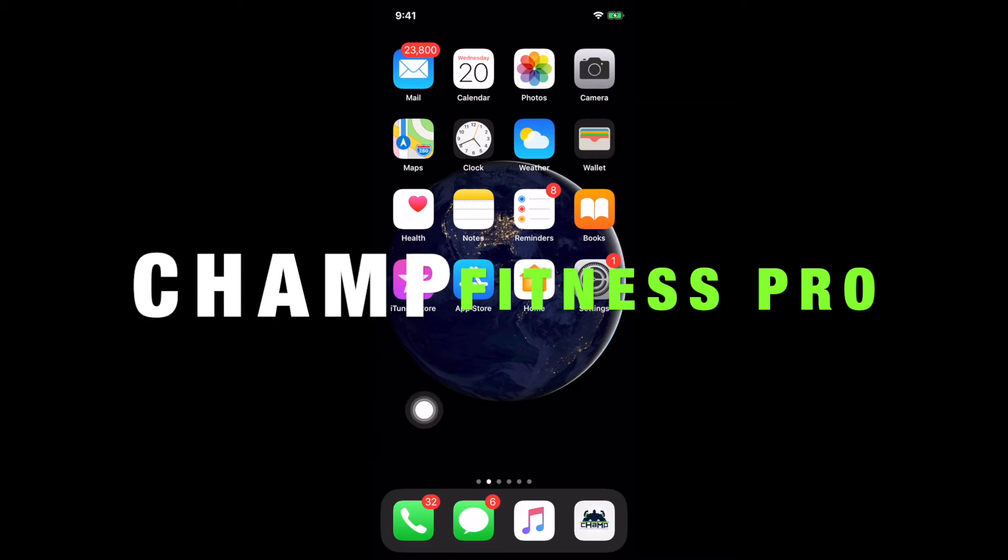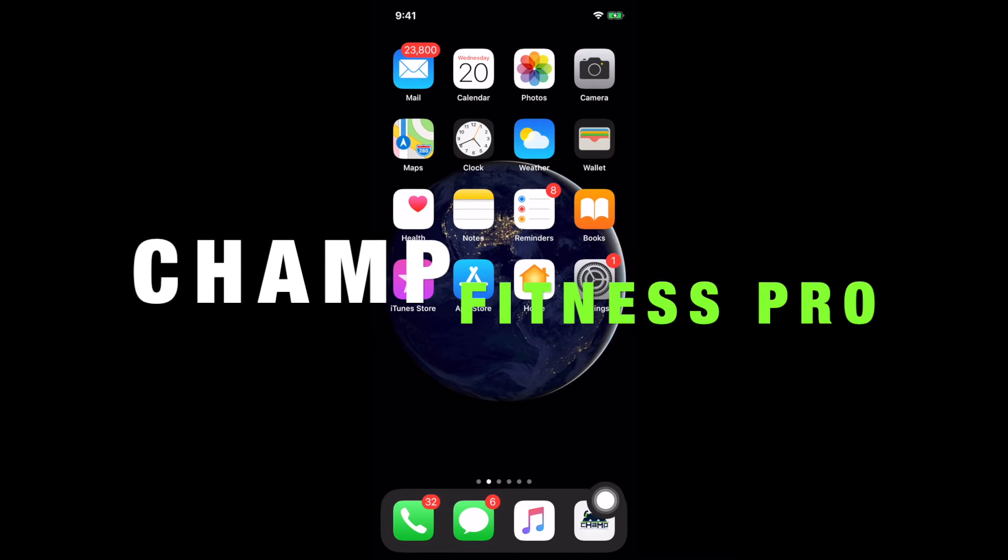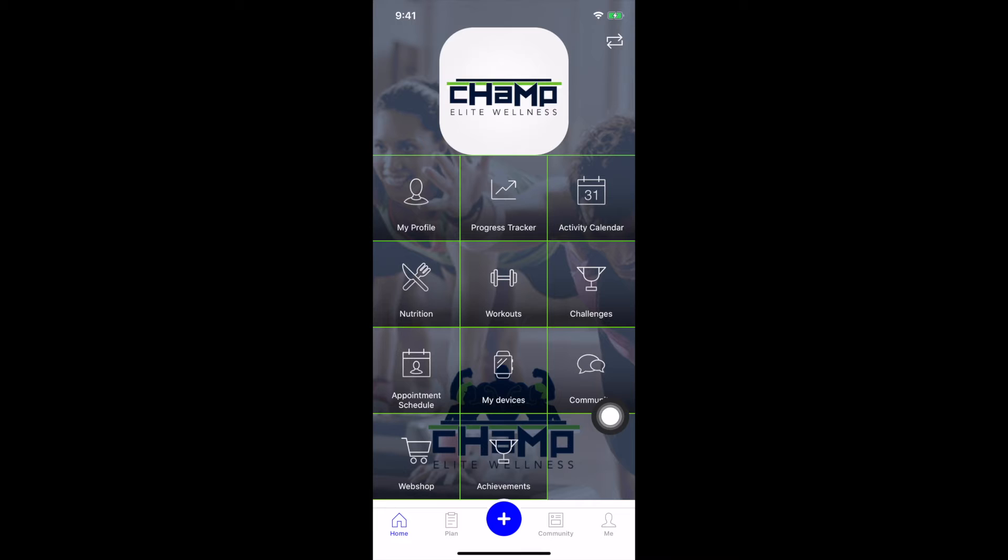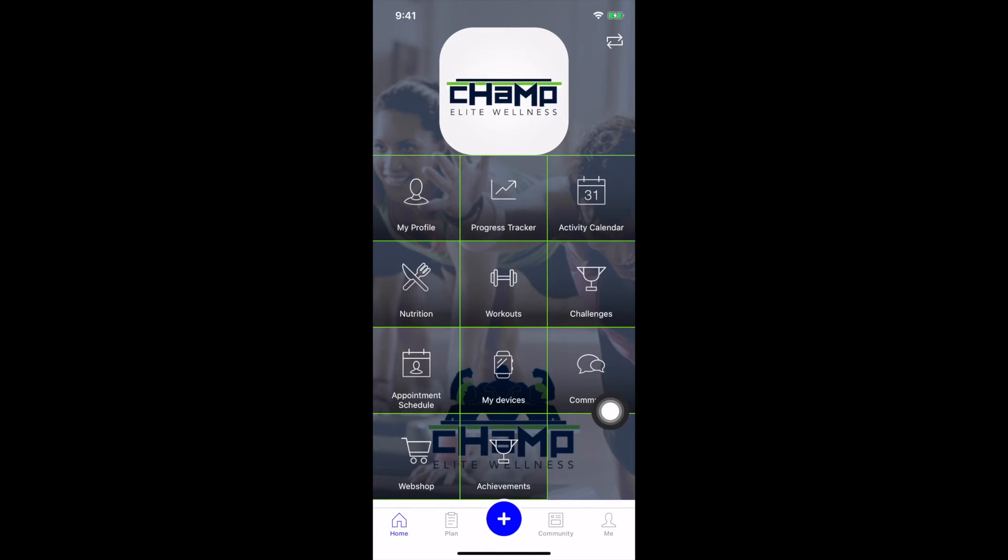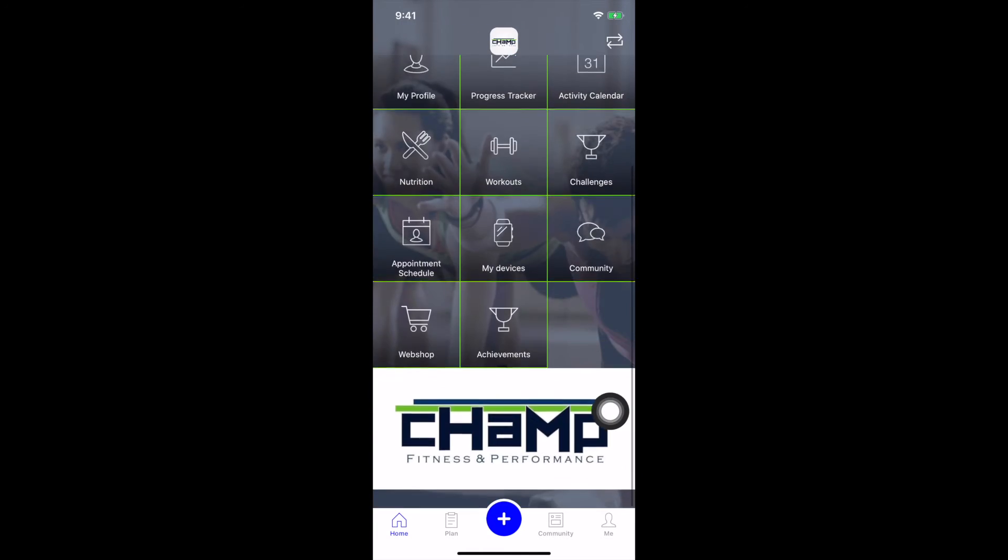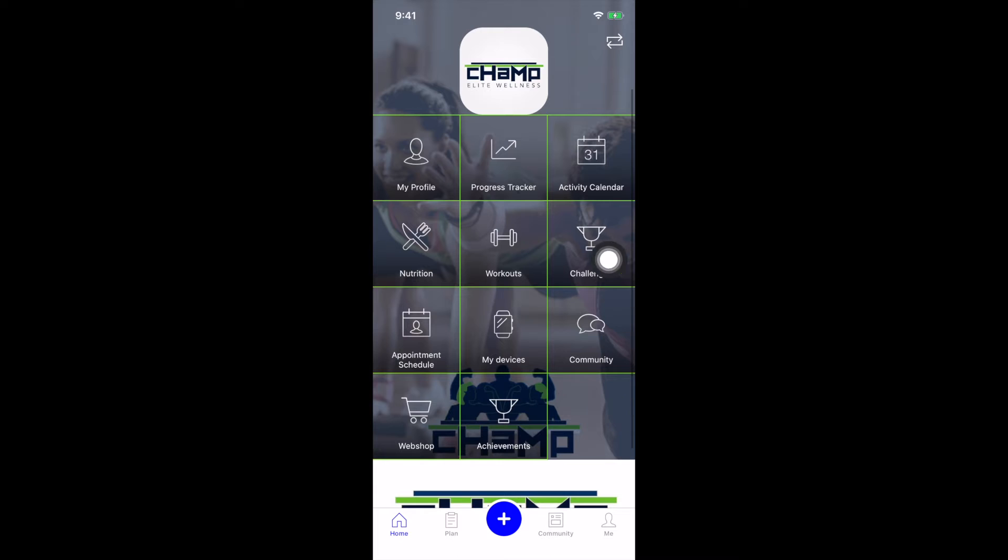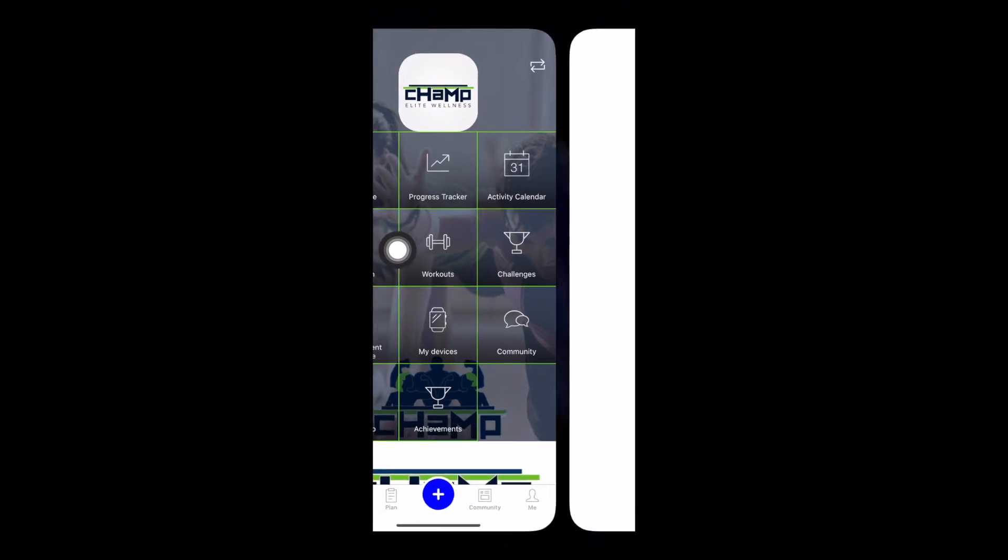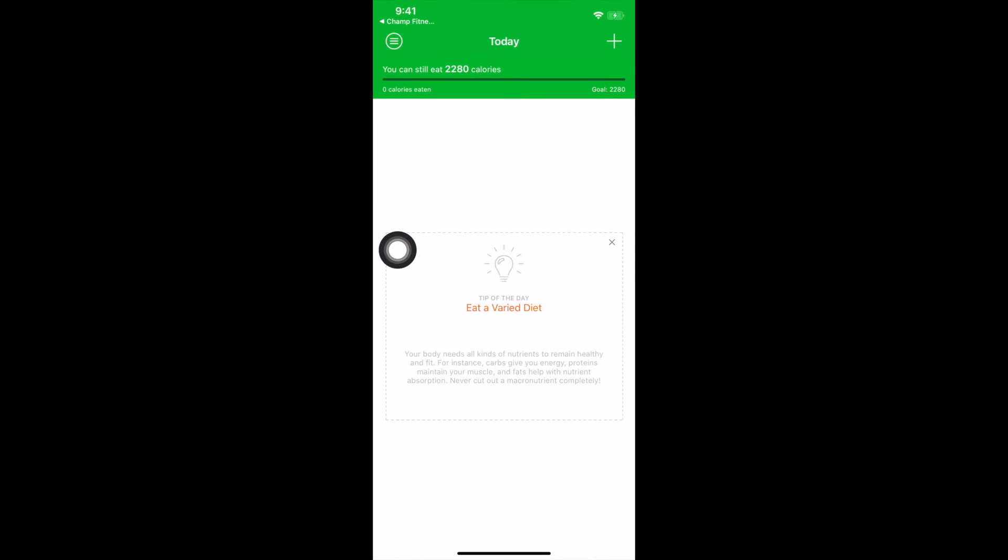So we're going to start by opening up Champ Fitness Pro. This is your home page, your home screen. All these tiles here you have access to on-demand workouts and challenges, but today we're going to talk about nutrition and start creating that profile built for you. You can build your own custom nutritional plan using Champ Fitness Pro.